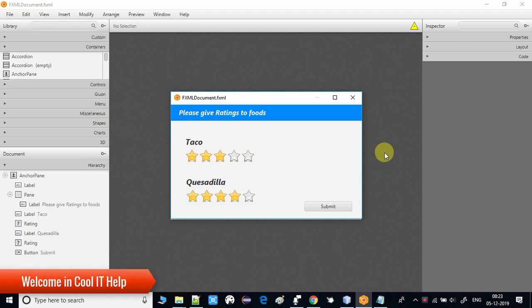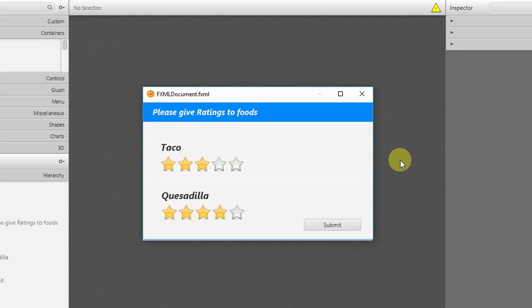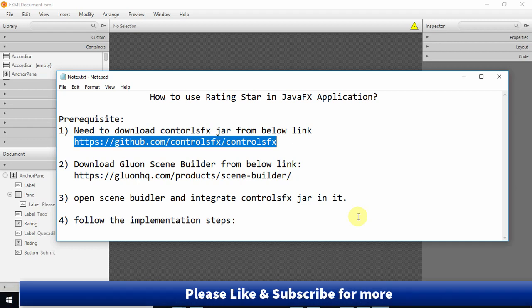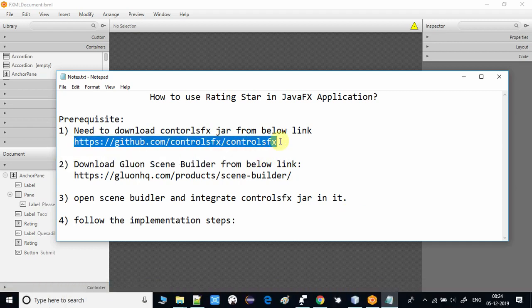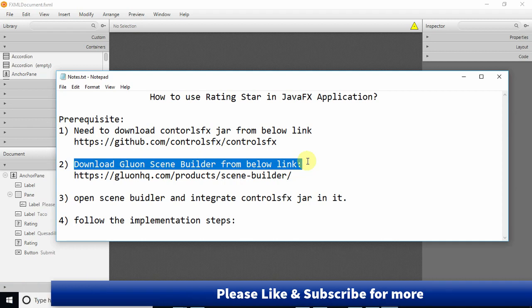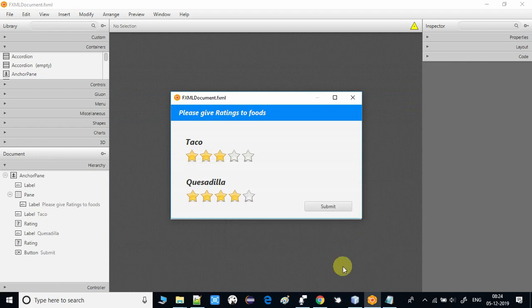Hello everyone, welcome to Cool IT Help. In this video tutorial you're going to learn how to use rating stars in a JavaFX application. I have made the arrangement using an FXML-based project example to show you how to do it. Here's the agenda: we are going to learn about the rating star, how to use it in a JavaFX application. The prerequisite is one JAR file — controlFX.jar — which we have to download, and we also need to download Scene Builder if not already installed. Links are given in the description box.